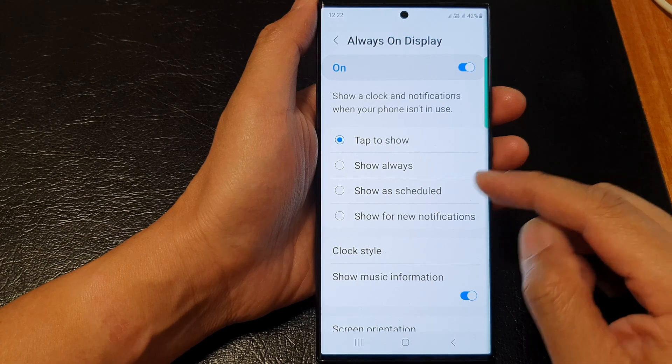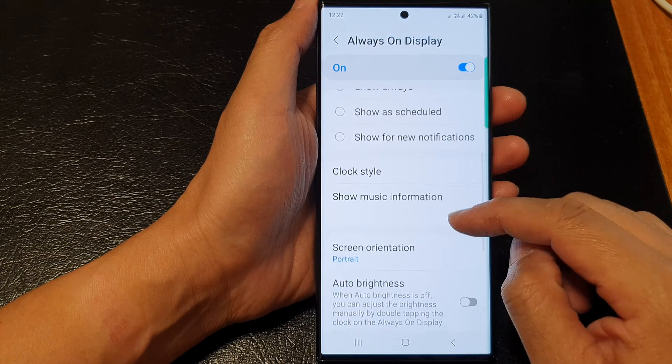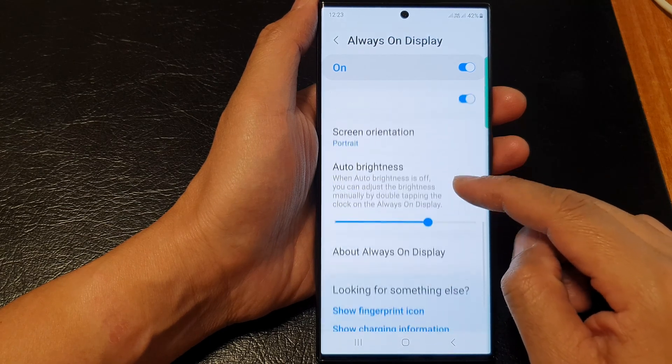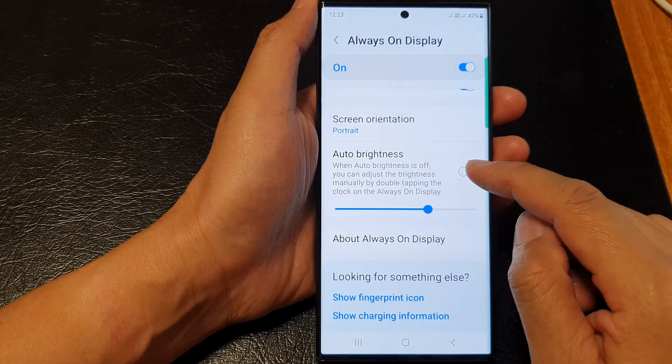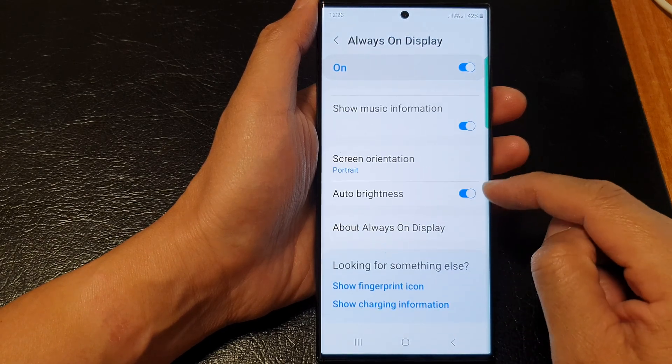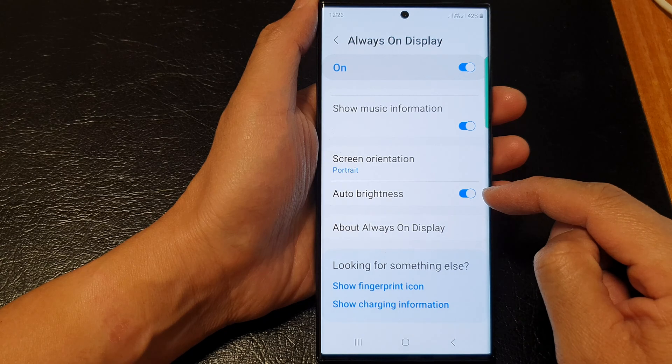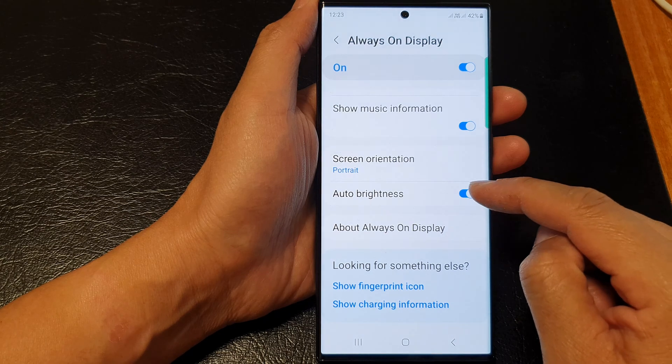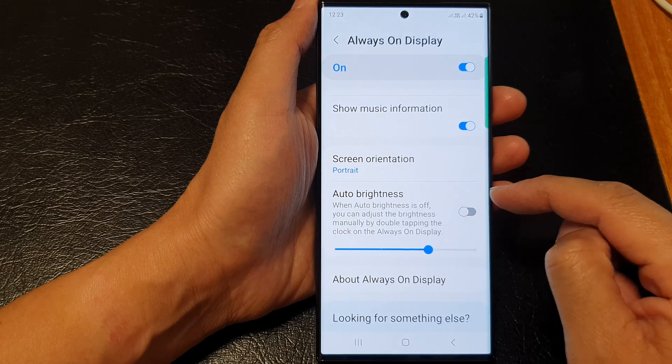Then go down and tap on auto brightness. Tap on the toggle button to switch it on or turn it off.